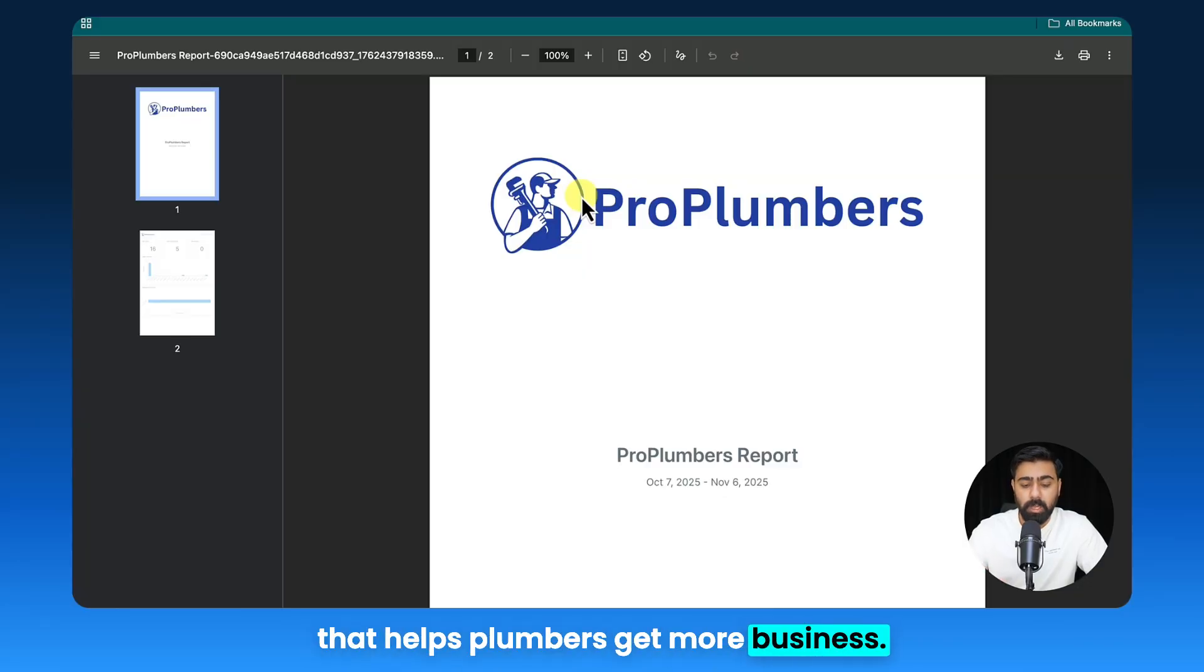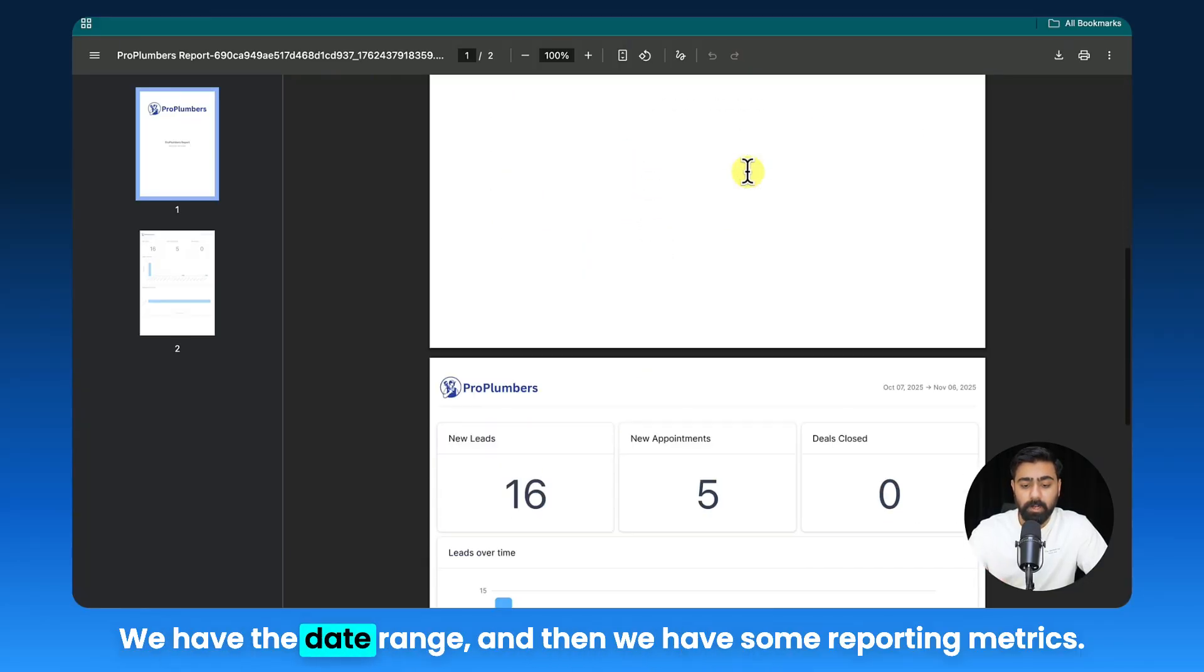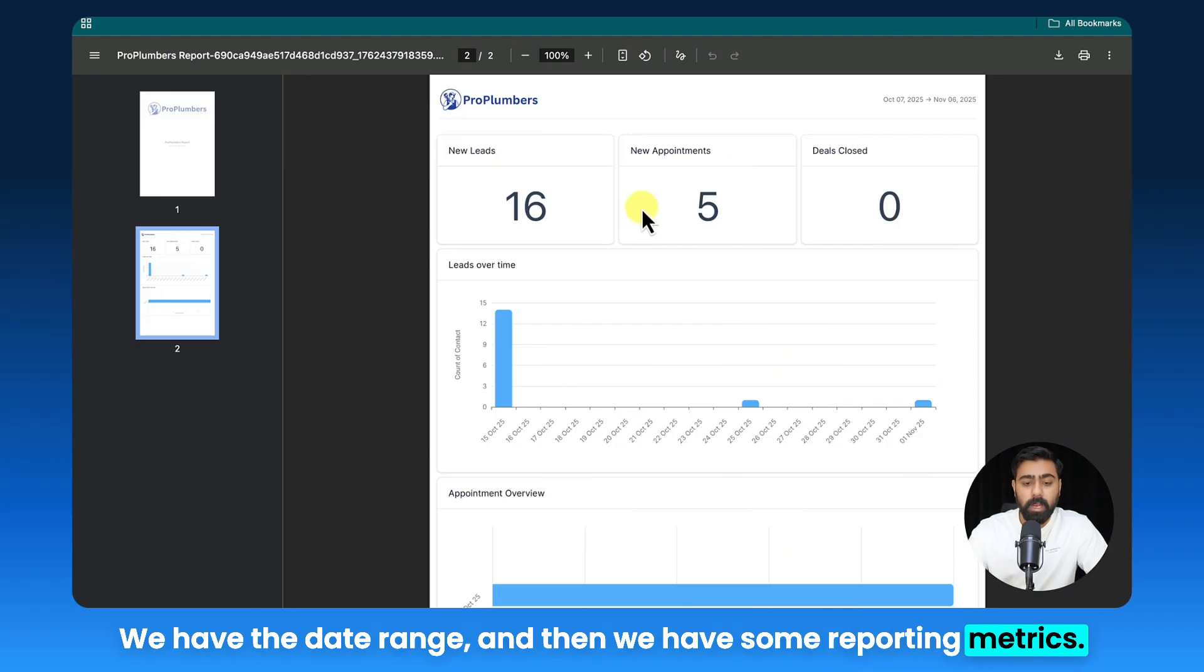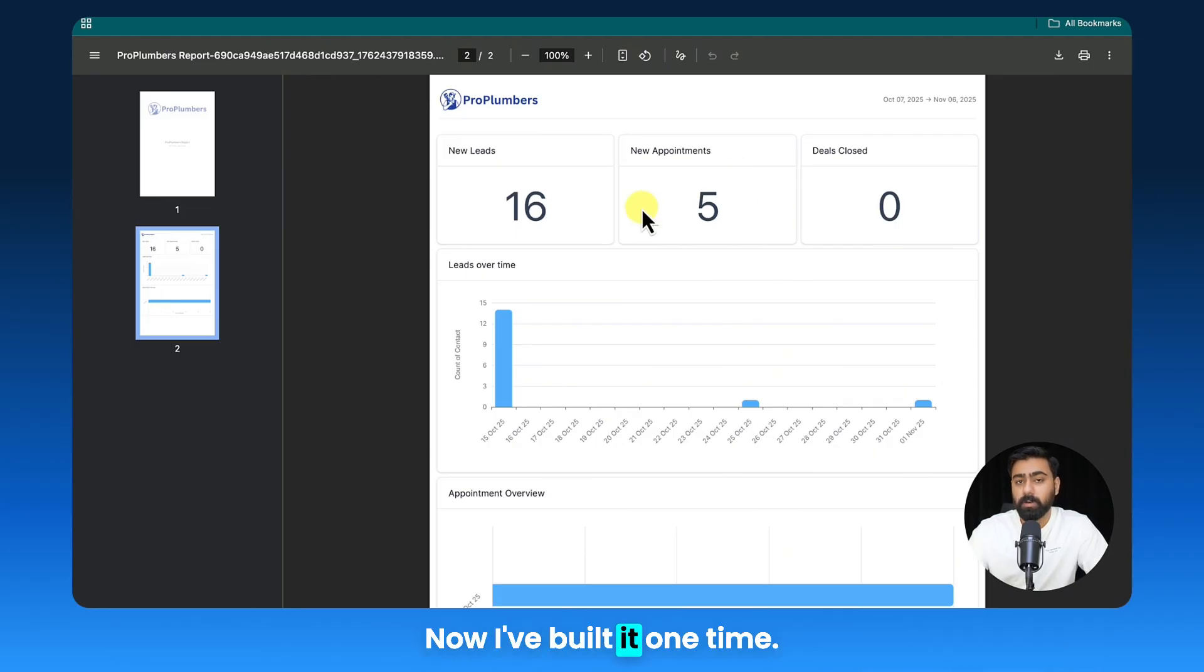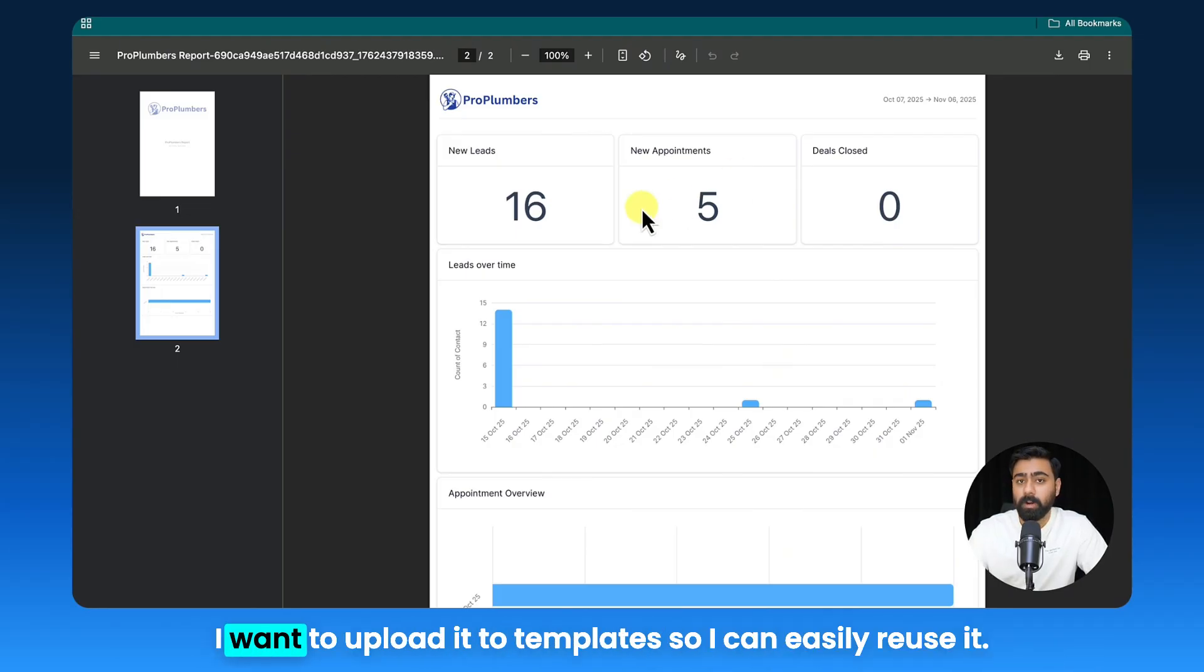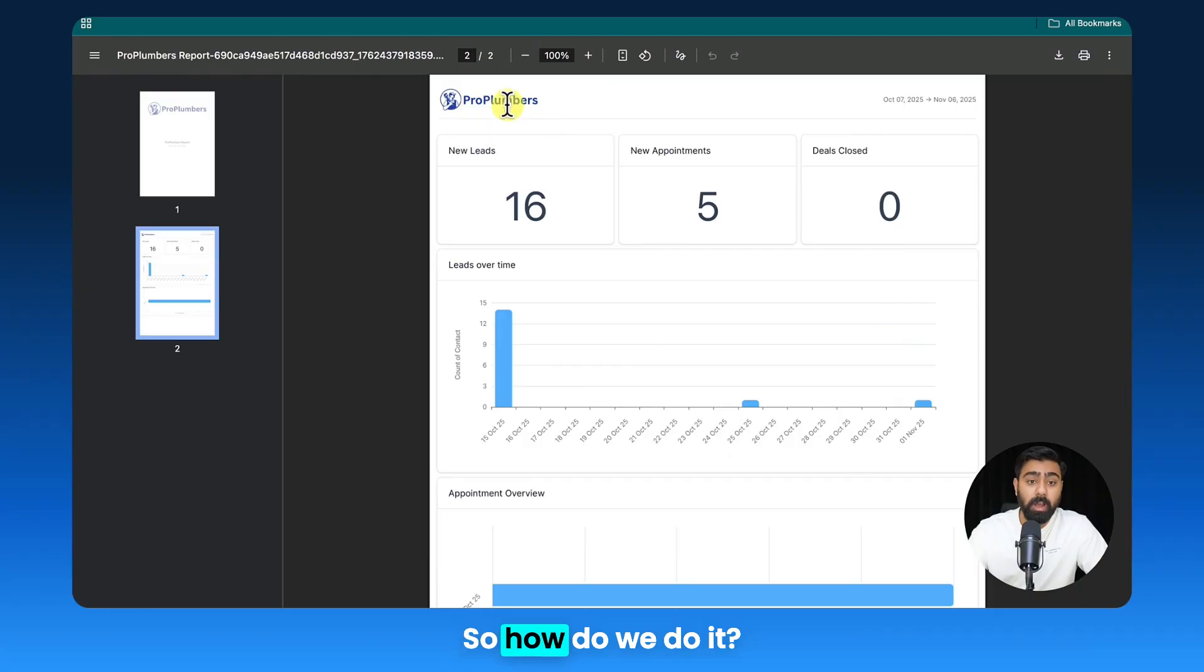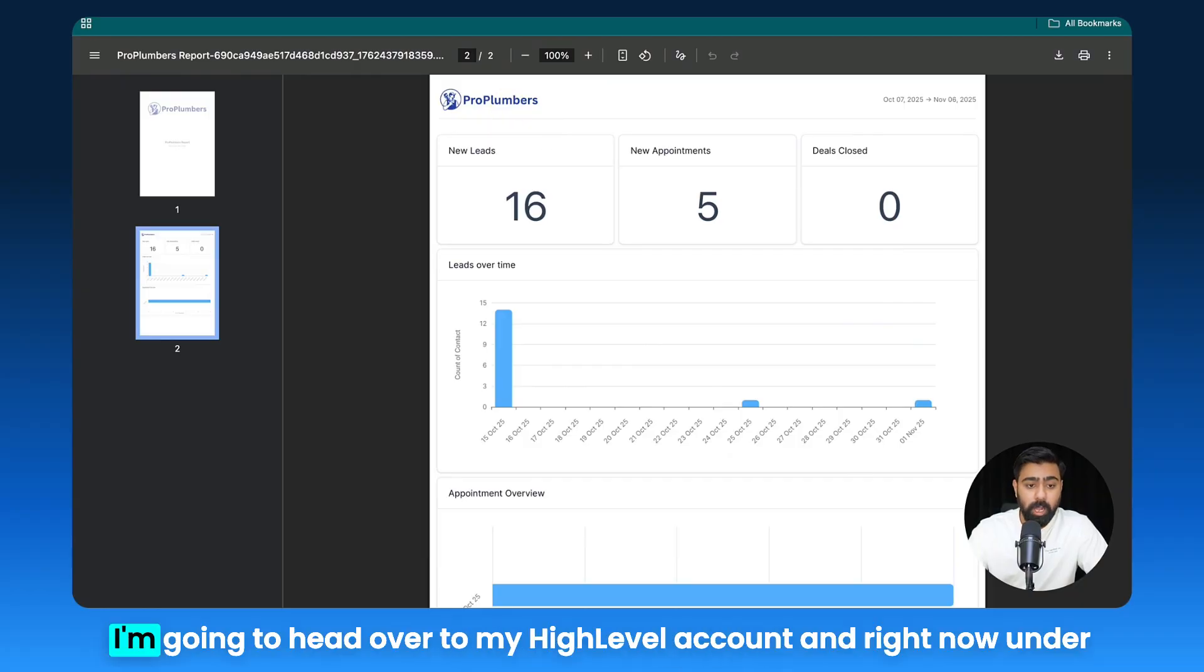Now I've used an example of a plumber, so let's say if you're a plumbing agency that helps plumbers get more business—this is the logo right here, we have the date range, and then we have some reporting metrics. Now I've built it one time, I want to upload it to templates so I can easily reuse it. So how do we do it?